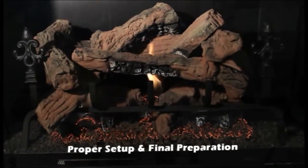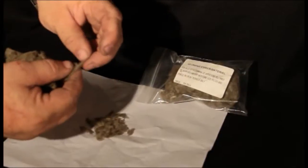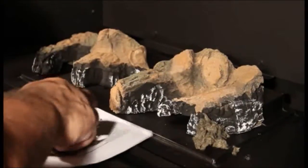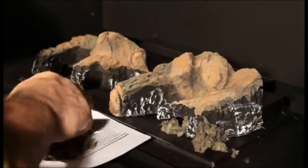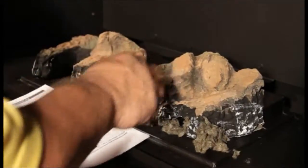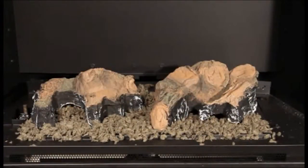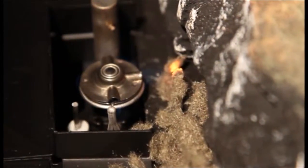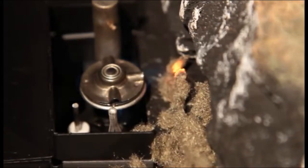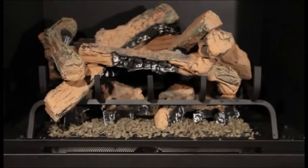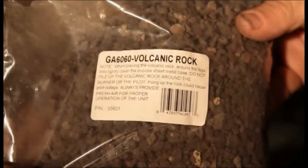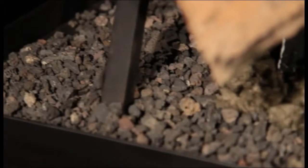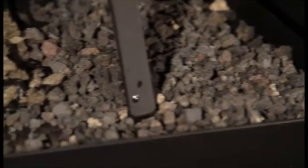Proper setup and final preparation. Break embers into small eraser-sized pieces and place across the burner ports as shown in the installation manual. Be sure to trail the embers up the left side of the burner ports to the pilot flame. Place sparingly lava rocks on the plenum. Do not put any lava rocks on the burner.